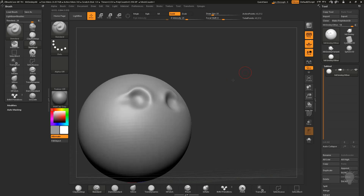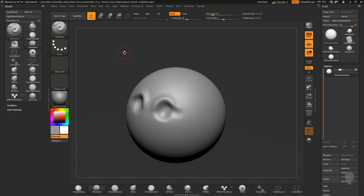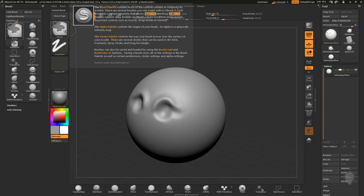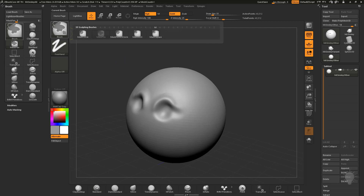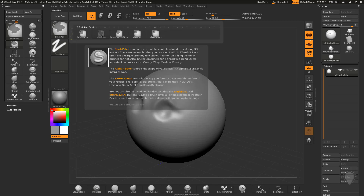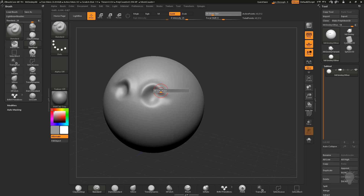One more thing: if I hold down Shift, you'll see it goes to my Smooth brush automatically — it changes that entire brush. If I hold down Control, you'll see it goes to Mask Pin. If I hold down Control and tap, you'll see there's a bunch of different masks we can do, with Mask Pin being the default.